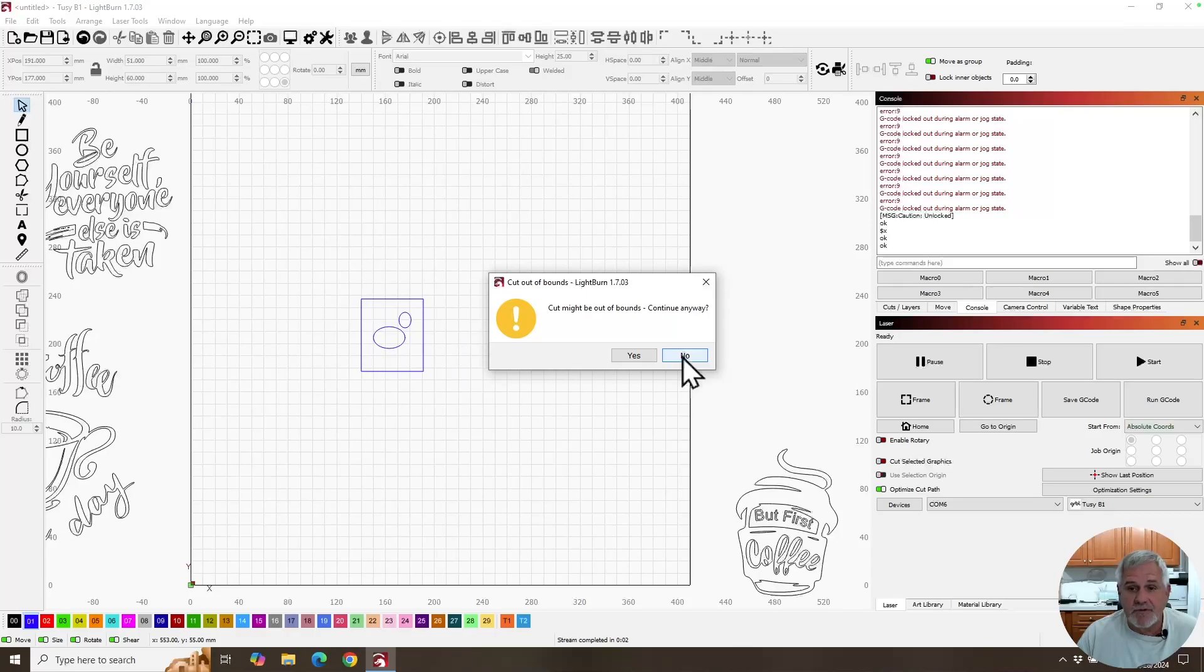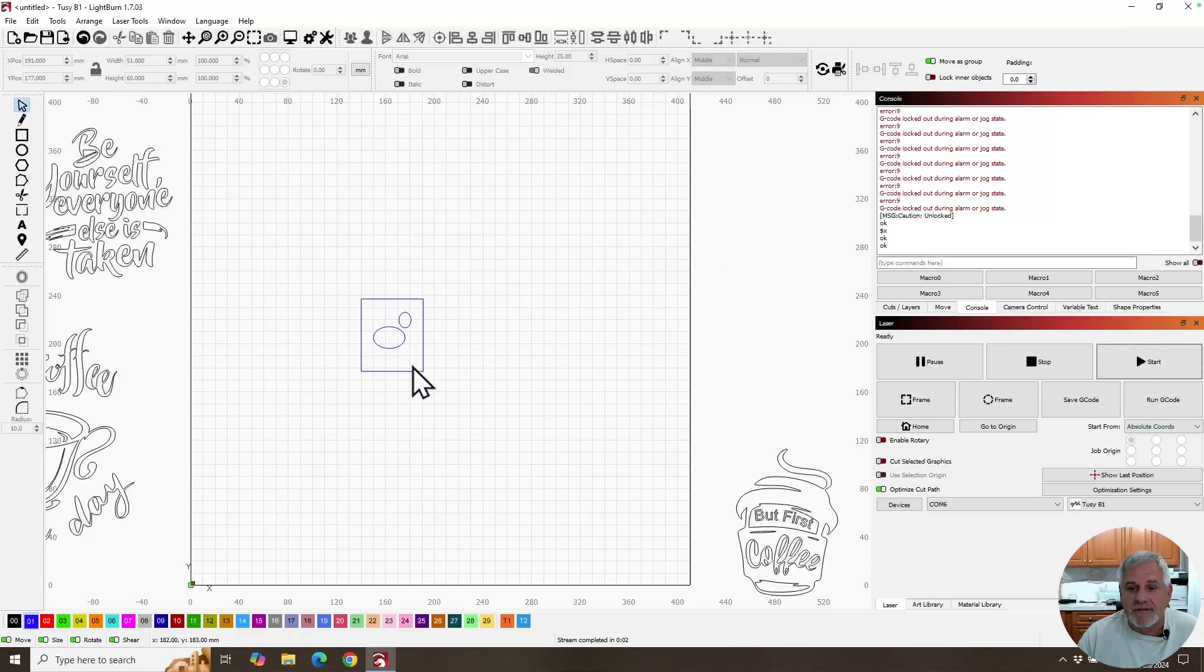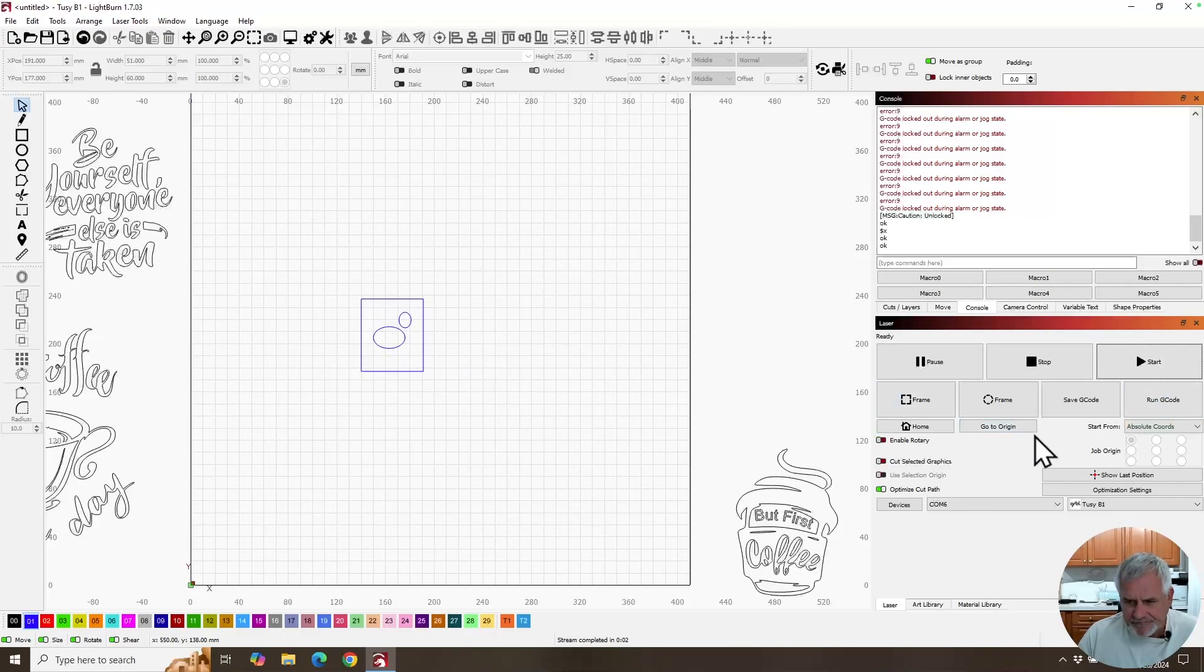it's going to do exactly like it did. It's going to burn this first shape and then error out exactly the same way. We don't want that. So that's the first thing you want to do is have that warning enabled.